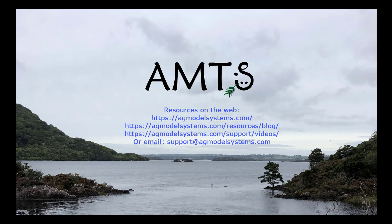We want you to play with it and give us feedback. As always, we have various resources created to help meet your nutritional formulation needs. On the web, you can find us at agmodelsystems.com. Read our ruminations blog. Also, check out our other videos available on our video page. Always with questions or issues, please contact us at support at agmodelsystems.com. Thank you.